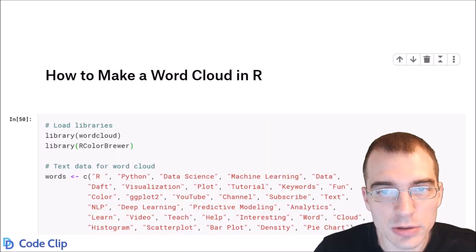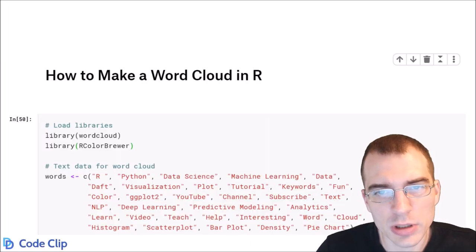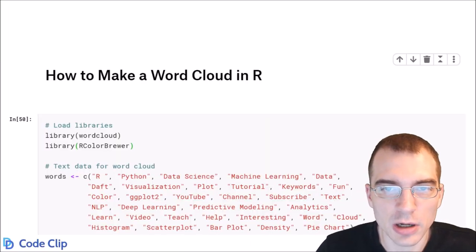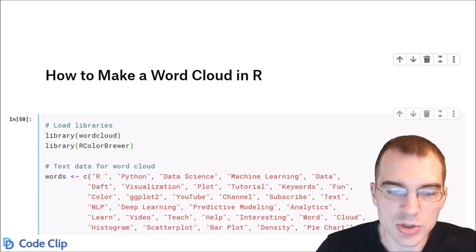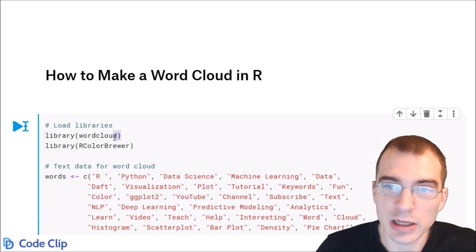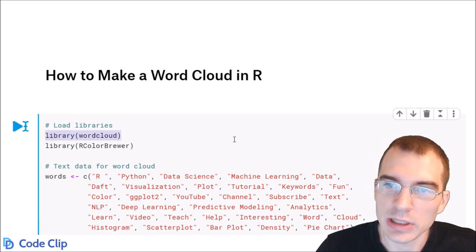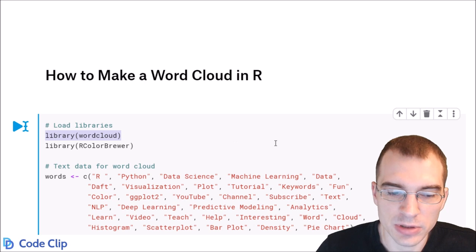In this video, we're going to learn how to make word clouds in R. R has a package called word cloud that you can use to make word clouds. That's what we're going to use.